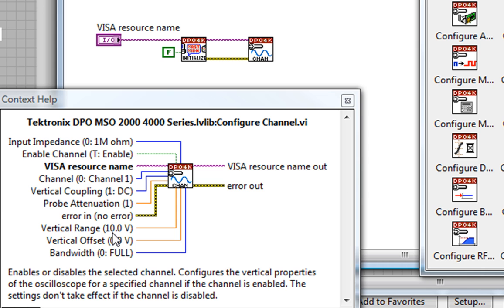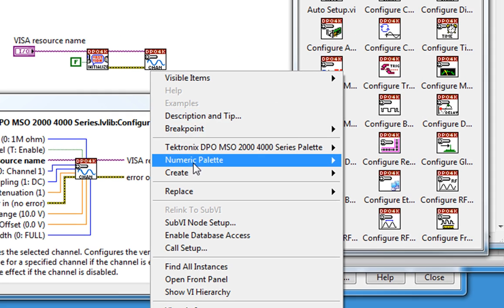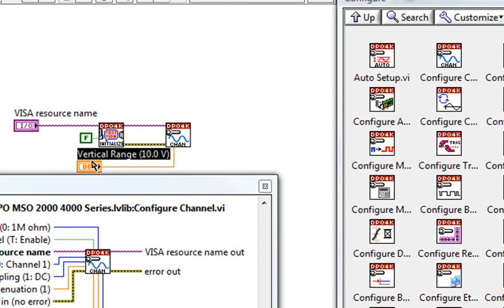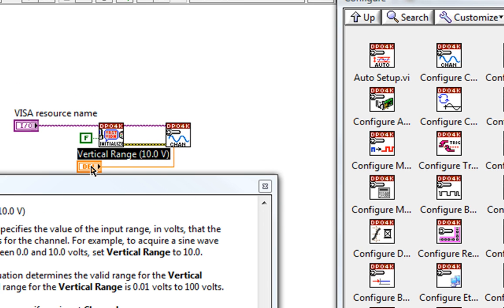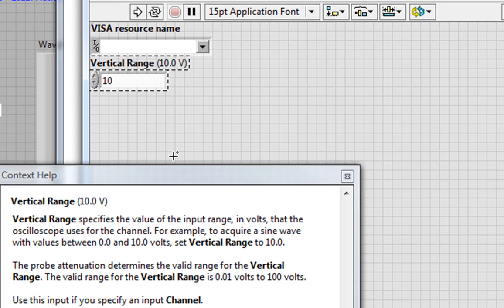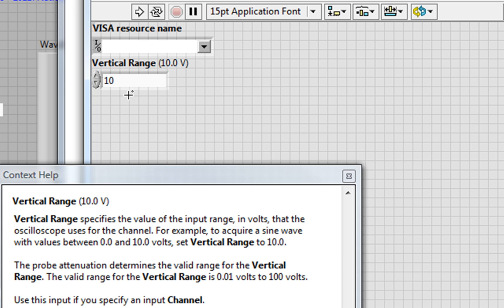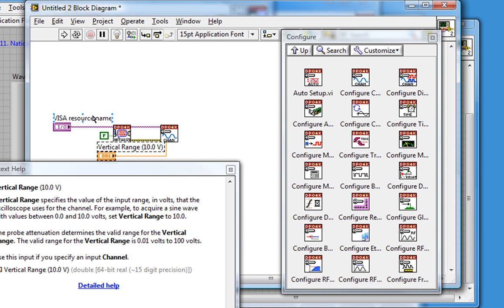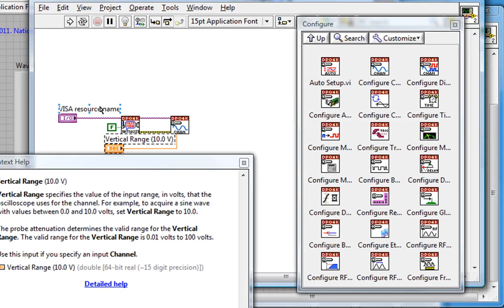The default value is shown in parentheses, 10 volts. So I will create a control, double-click on it to go to the front panel, and change the value to 2. I'll leave all the other settings as default.